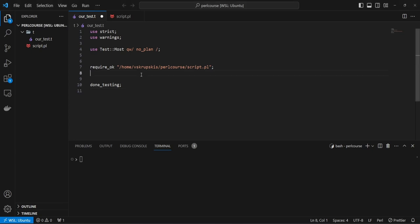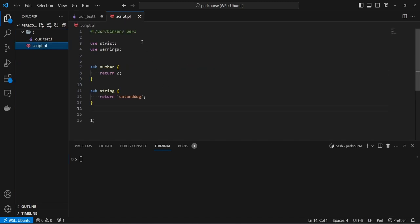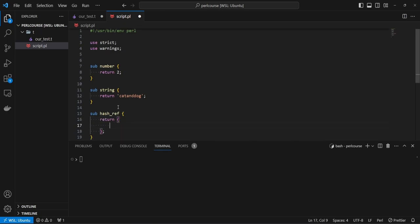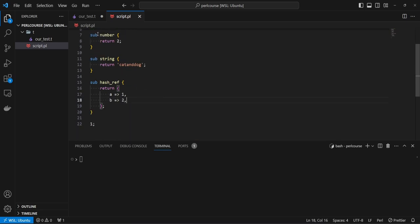The first method we're going to look at is called compare_deeply. Before we do that, let's go to our script file where we have simple methods that return data. Let's write a function that simply returns a hash reference. We'll name it hash_ref and return the hash reference — curly brackets — where A points to value one and B points to value two.